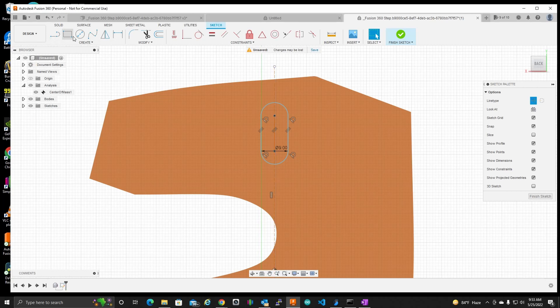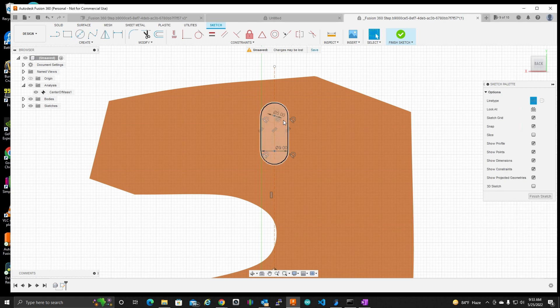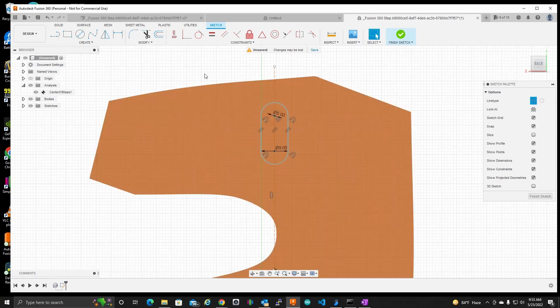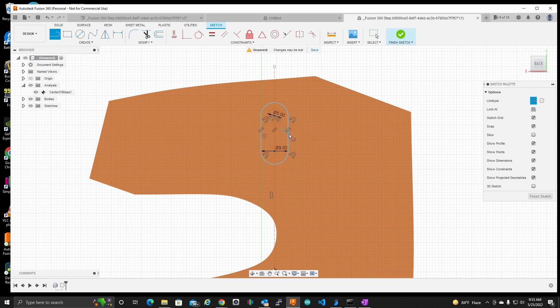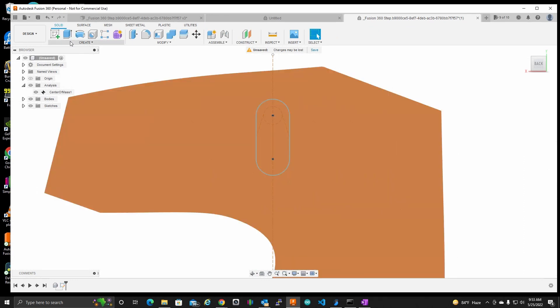And I'm going to make a circle here, 5 millimeters. I'm not fully constraining this, so please don't be terribly upset with me. I'm not the best at that. And a couple of tangents there. Finish that sketch.